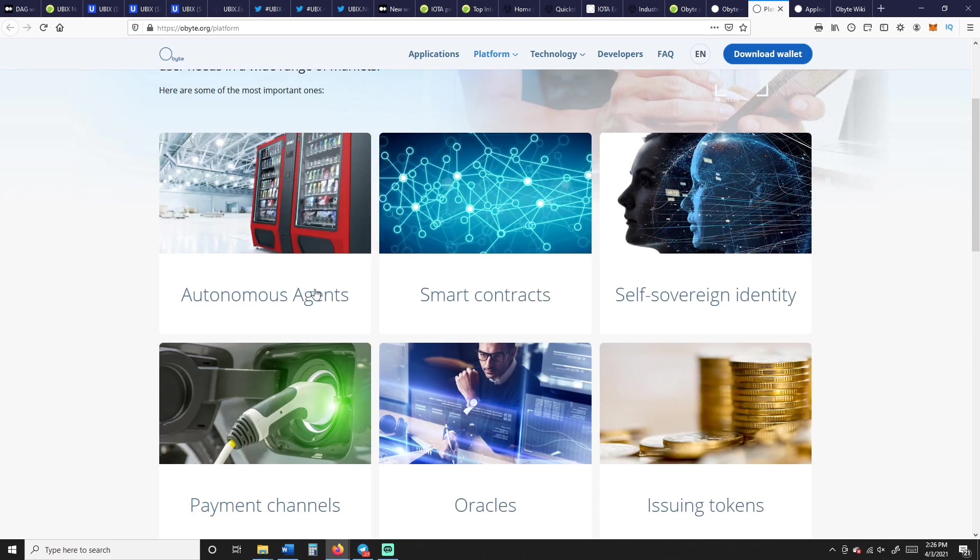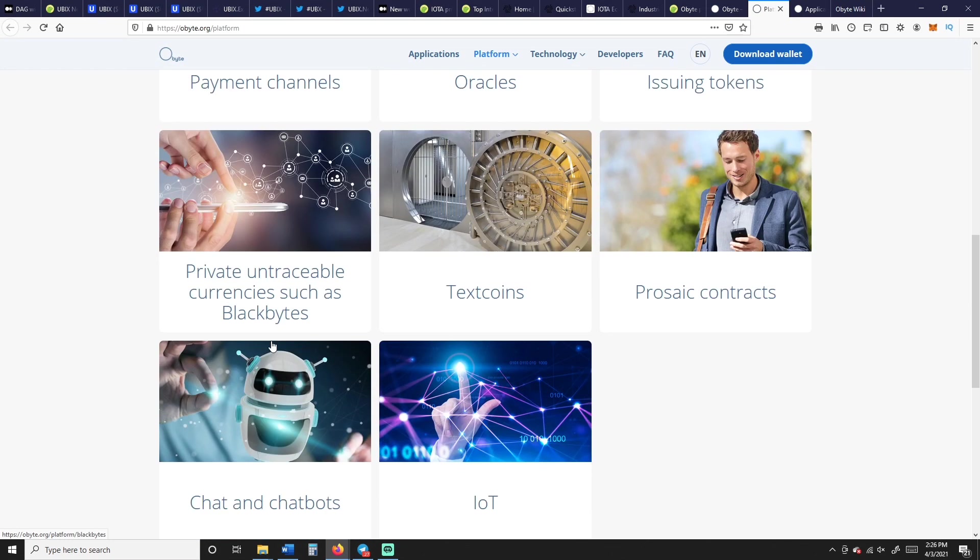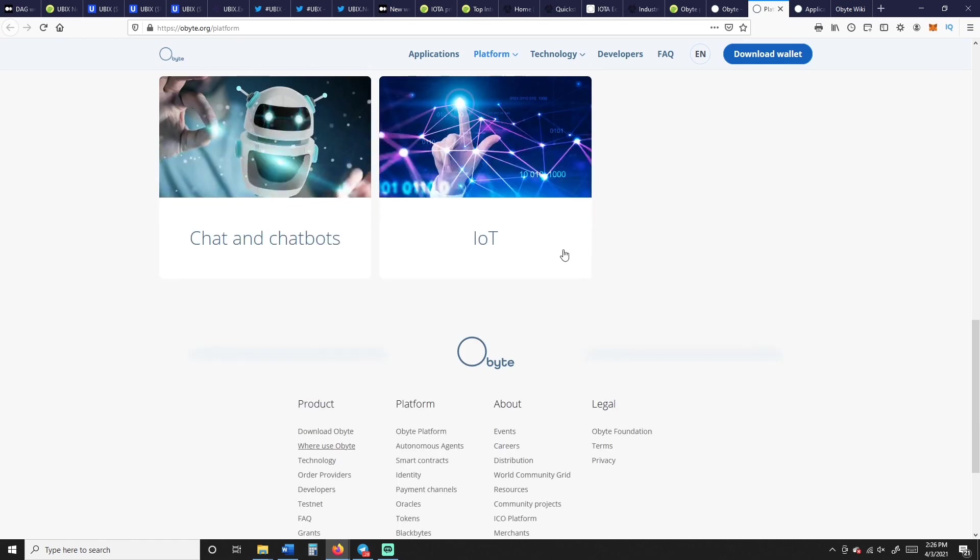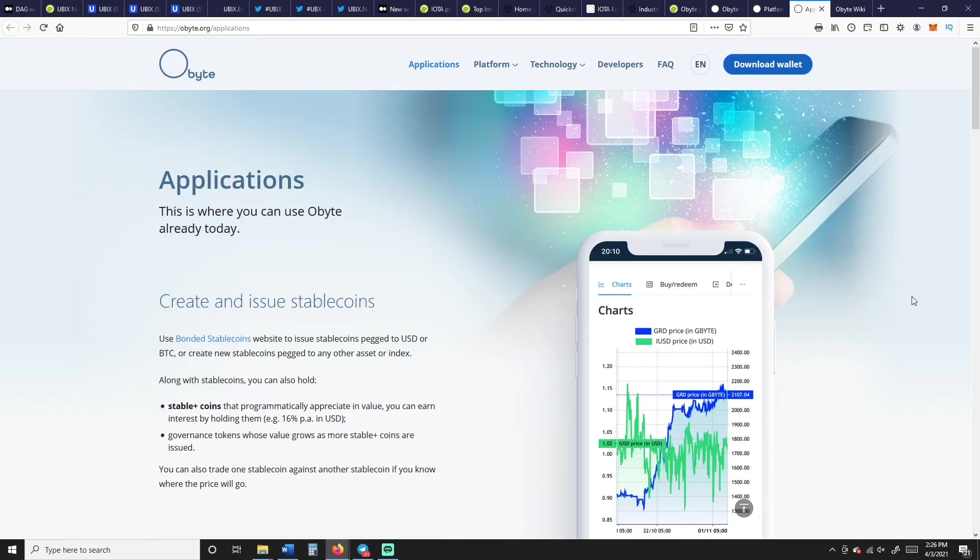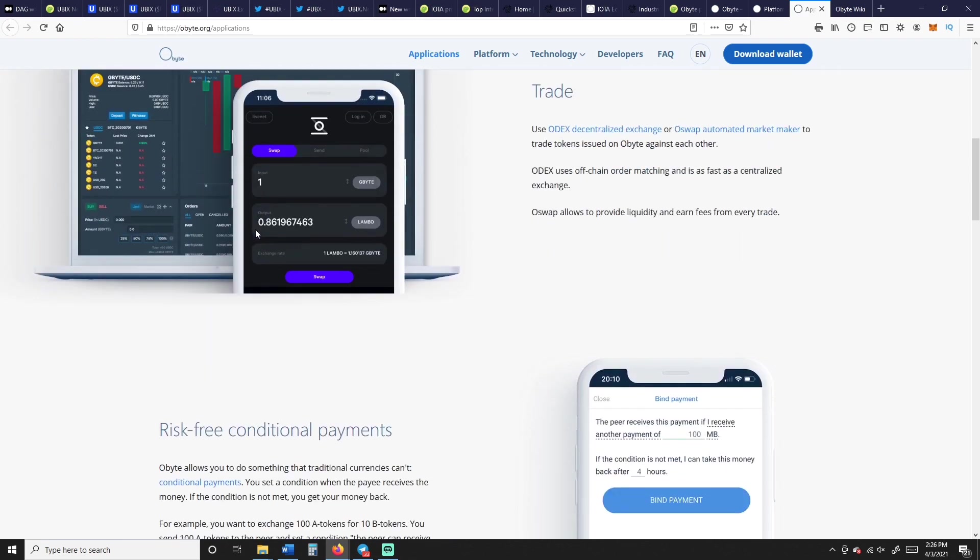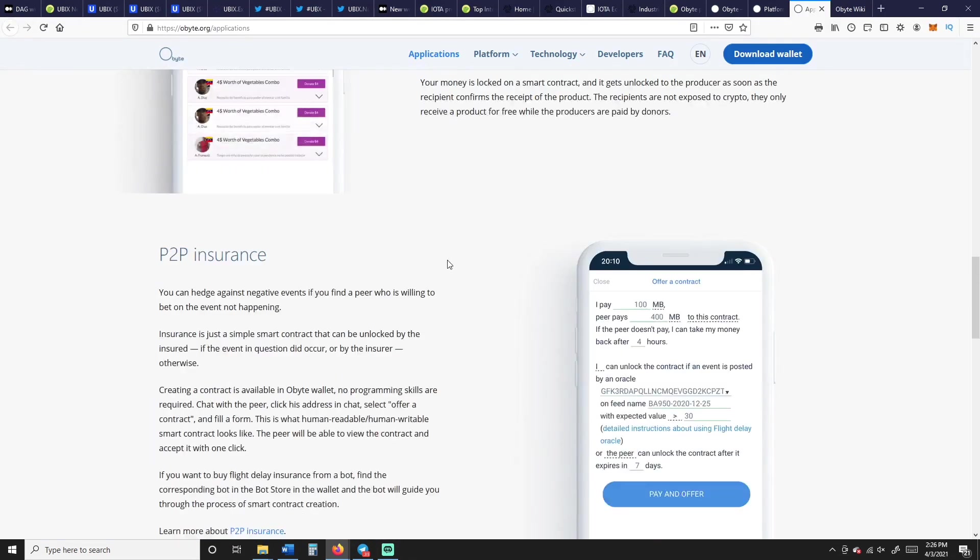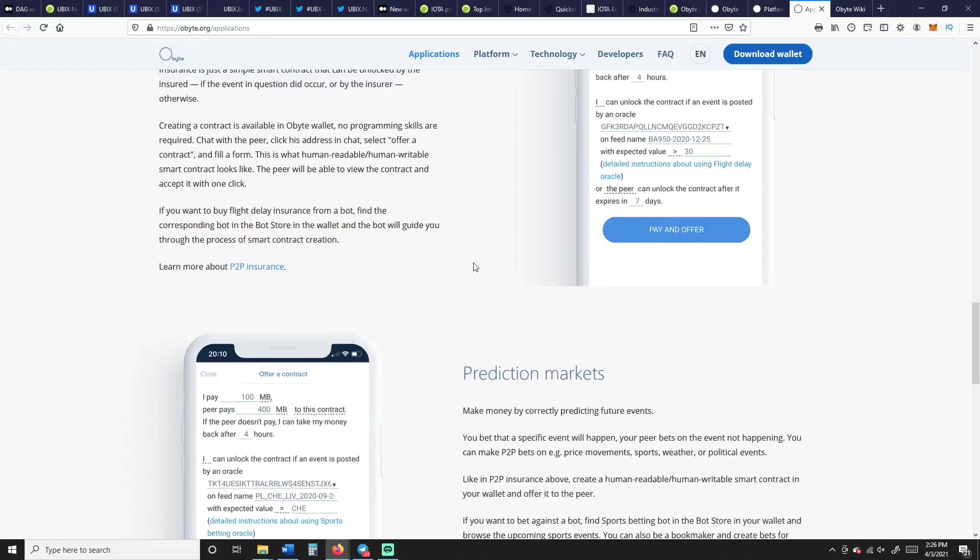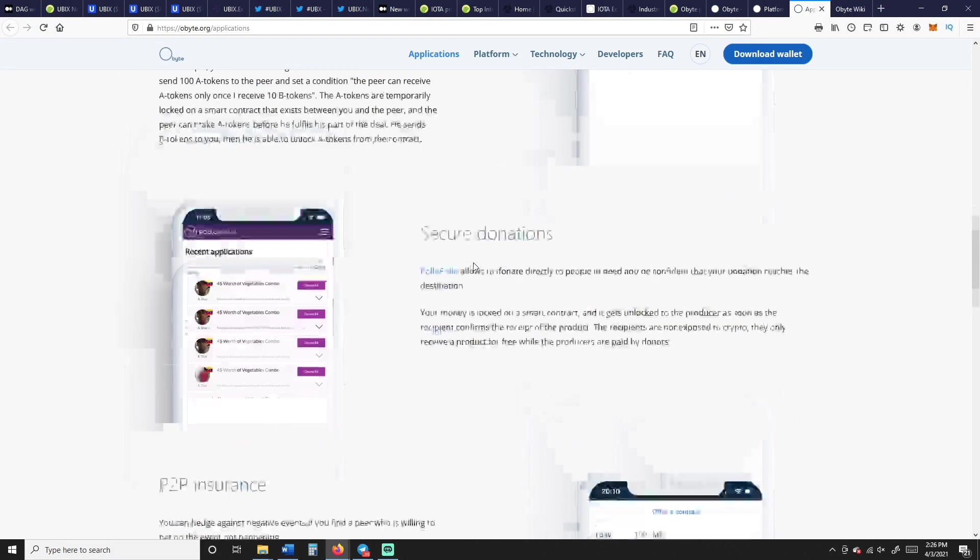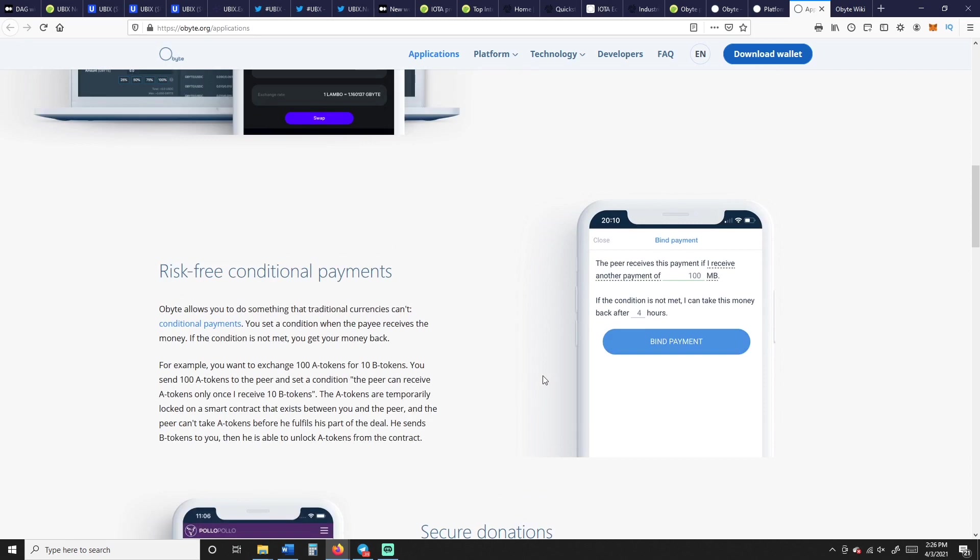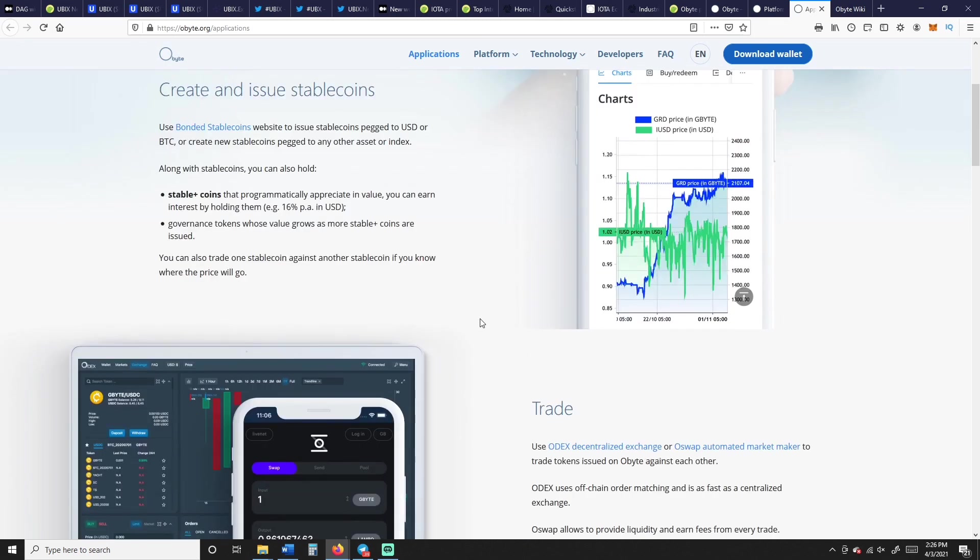So here you go: autonomous agents, smart contracts, self-sovereign identity, issuing tokens, oracles, payment channels, private untraceable currencies such as black bytes, text coins, prosaic contracts, IoT and chatbots. They got a lot going on here. Obyte applications, this is where you can use Obyte already today. This is their product to create, issue stable coins, mobile app, desktop.